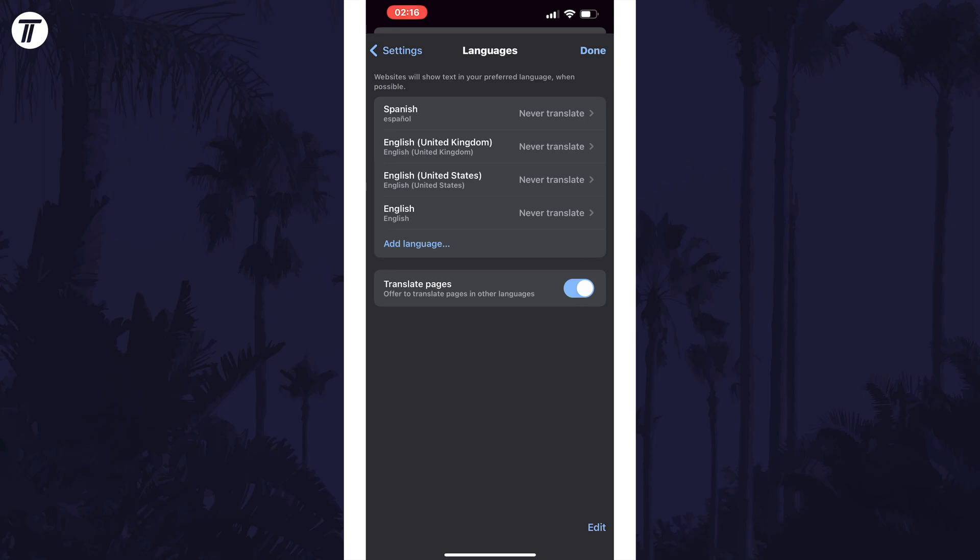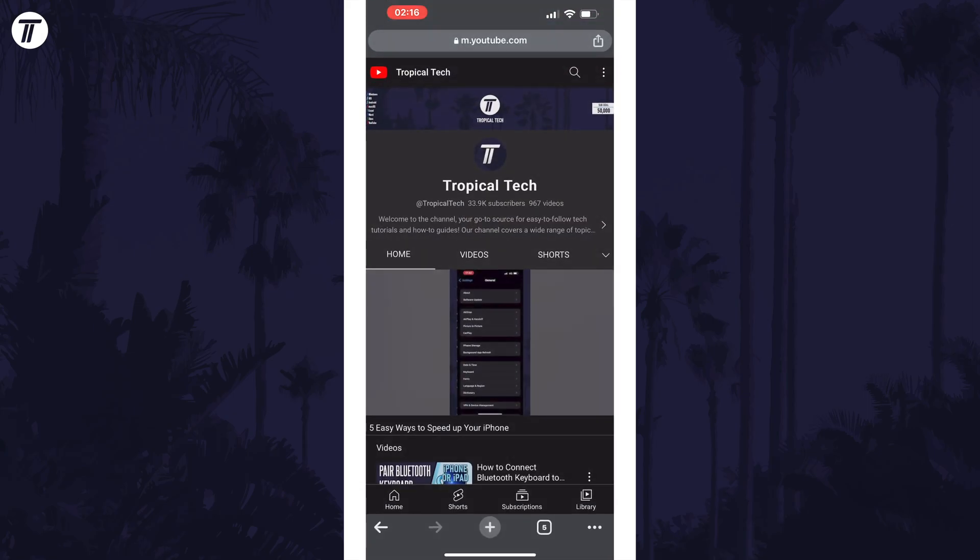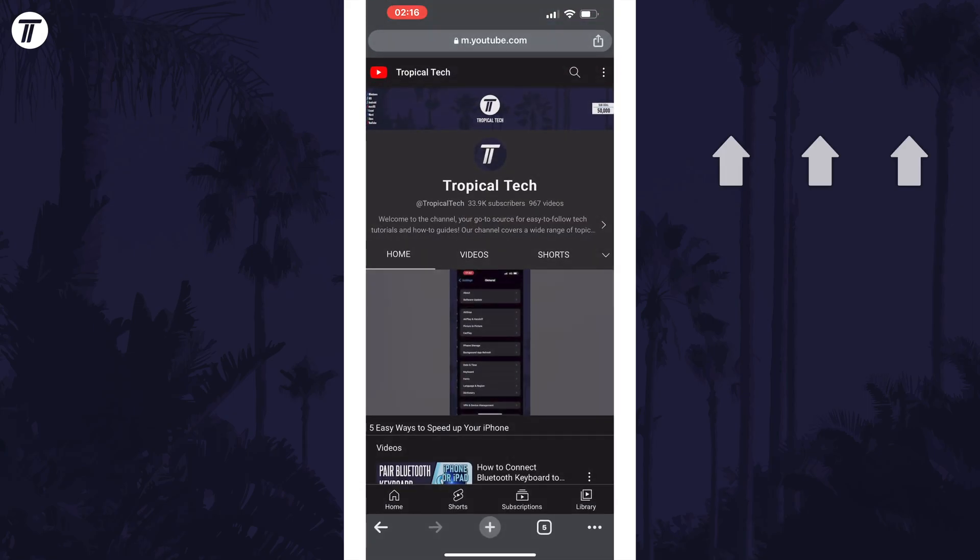And so that is how to change language in Chrome on an iPhone or iPad in iOS. Click the card on screen now to watch a video of mine showing you 10 easy ways to speed up your iPhone or iPad.